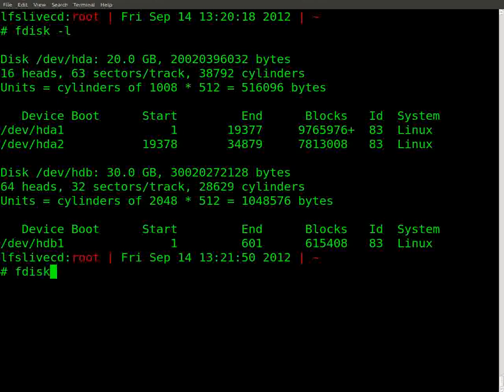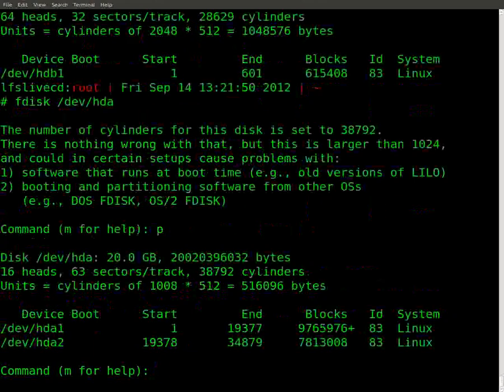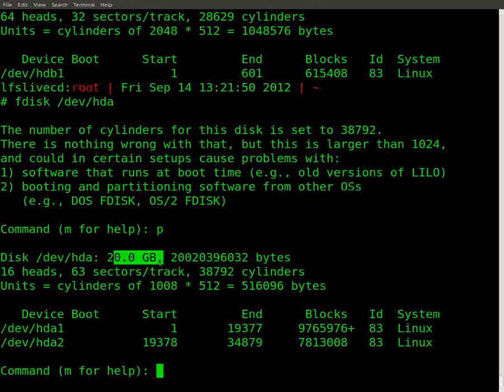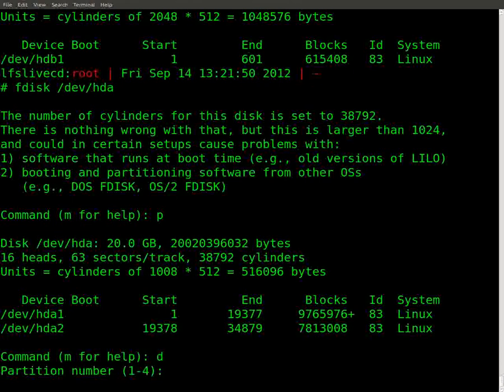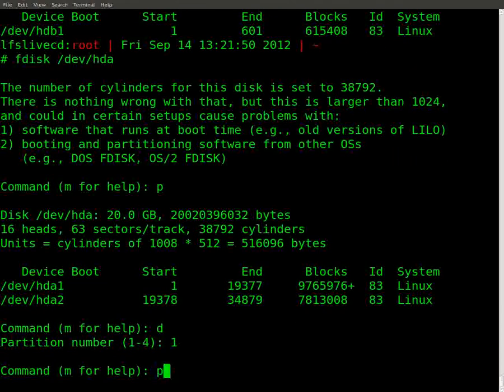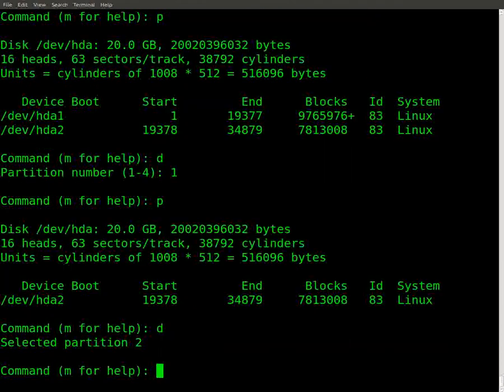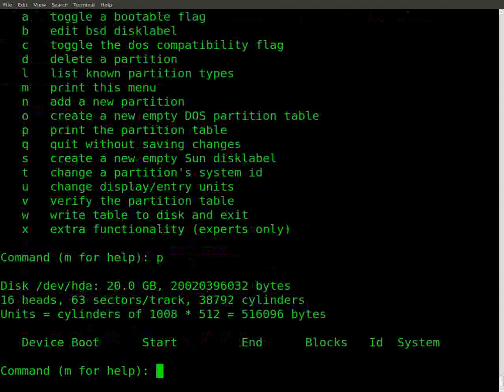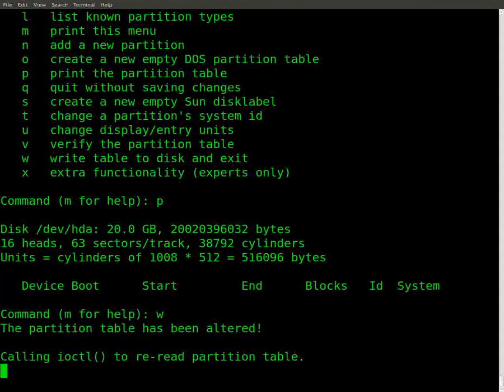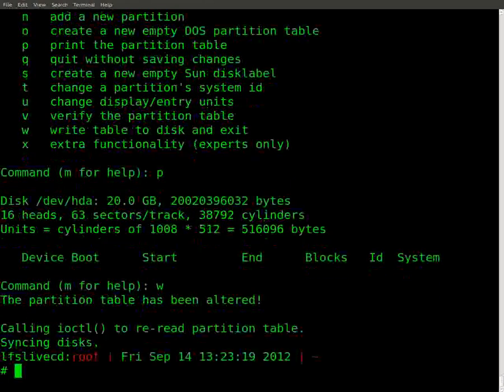So I'm gonna say fdisk dev HDA. Brings up that. P for print. And we can see now we have isolated our 20GB hard drive. The 30's not here anymore. So we're gonna be working on the 30GB, or the 20GB, which is HDA, not HDB. Okay. And I'm gonna say delete. One for partition one. Print, take a look at it. Delete two. Print. And write makes everything stick. Okay, so without the write, nothing will stick. You'll have to do it all over again. Sync in disks and let it do its thing.